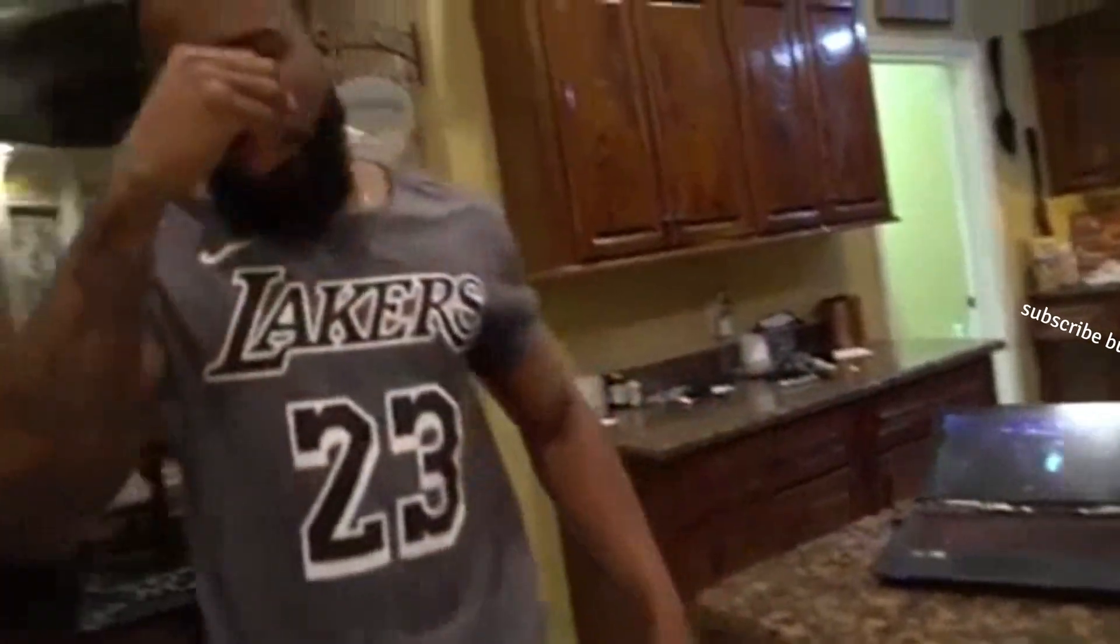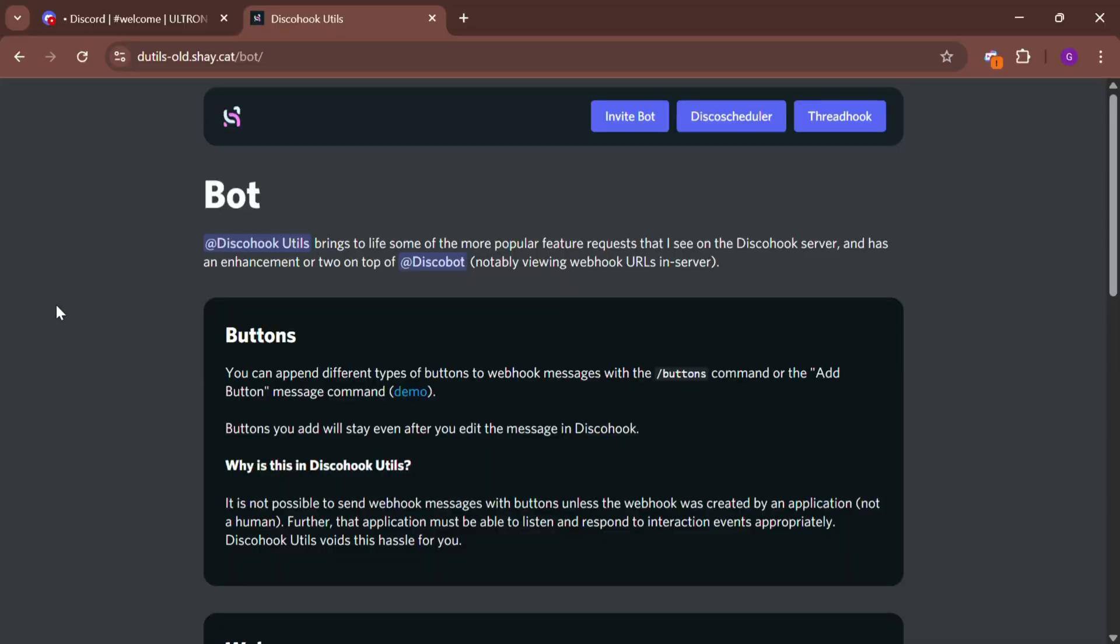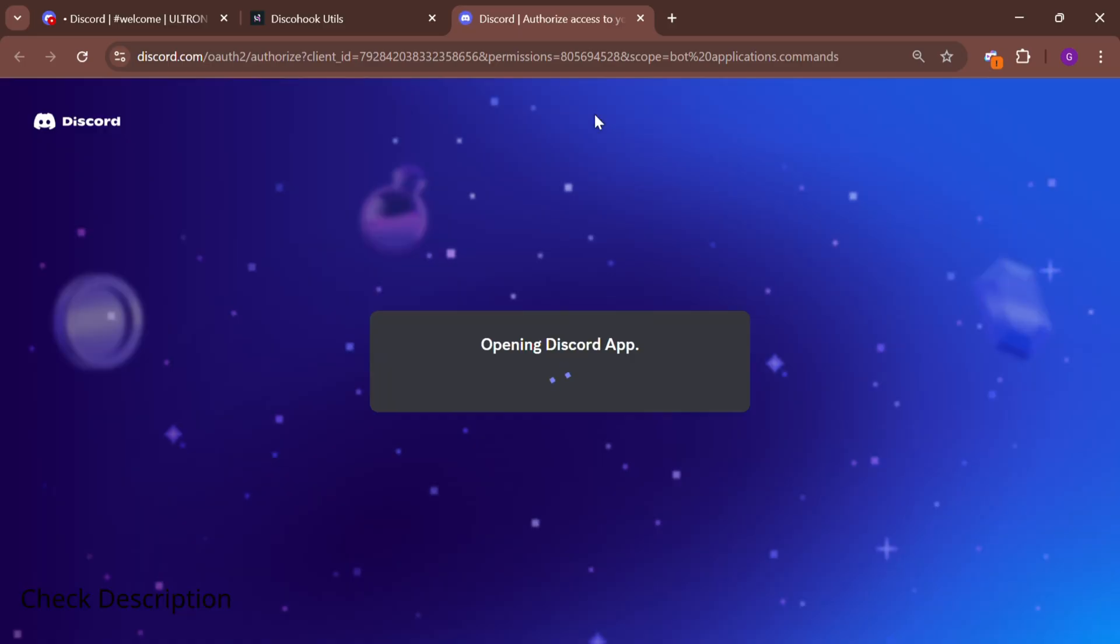Our goal is to hit 1000 subscribers in the next two months. First, you need to add the Discobook Utils bot to your Discord server. All links are in the description box.